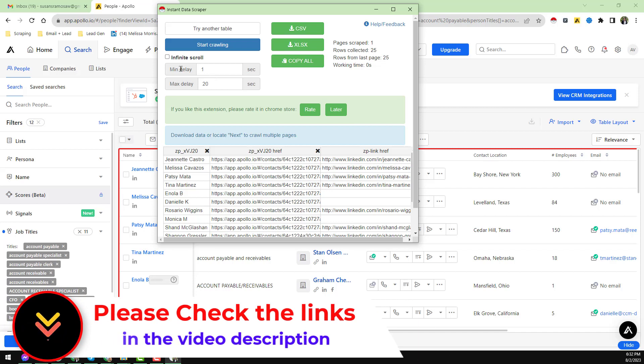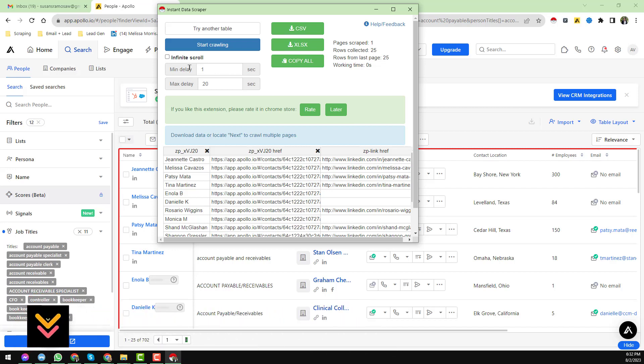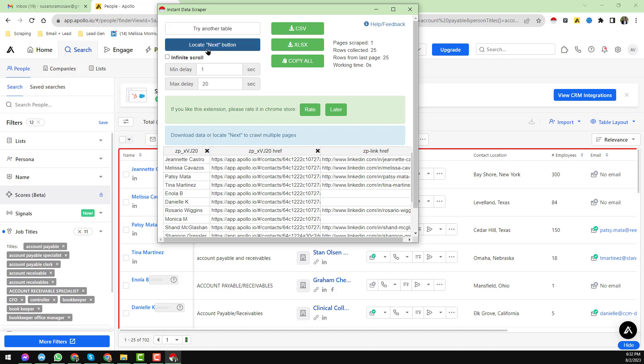Here you see that no next button exists or appeared here. To make the next button appear, just click on here Infinity Scroll, then uncheck it. When you uncheck it, you will find the next button option here.